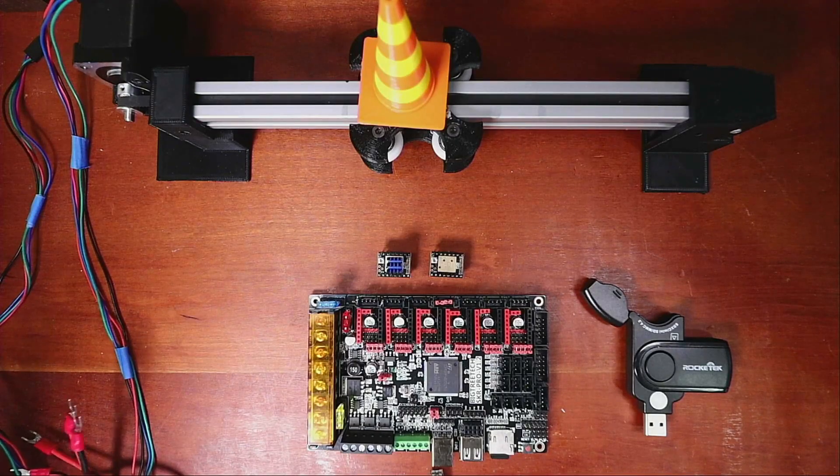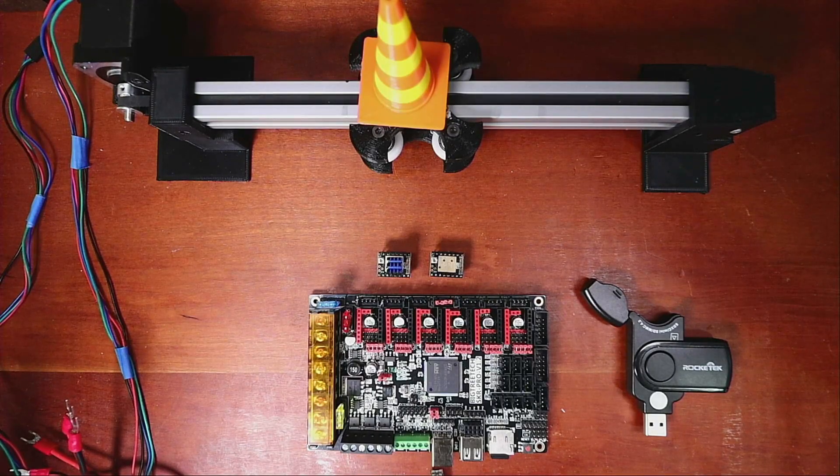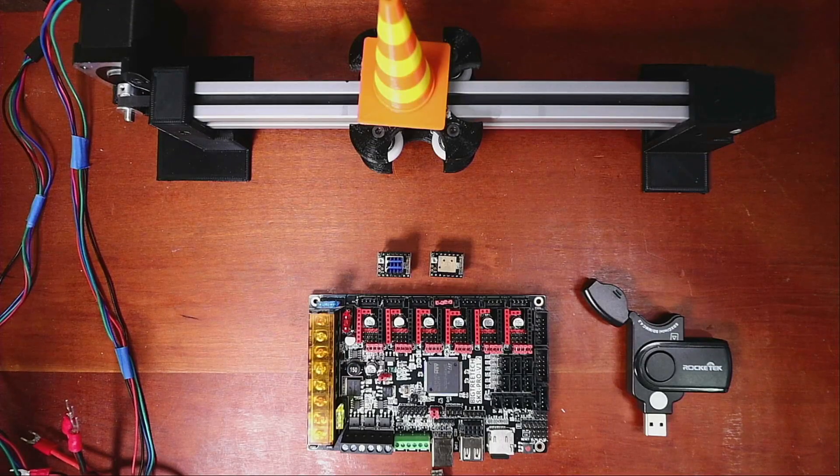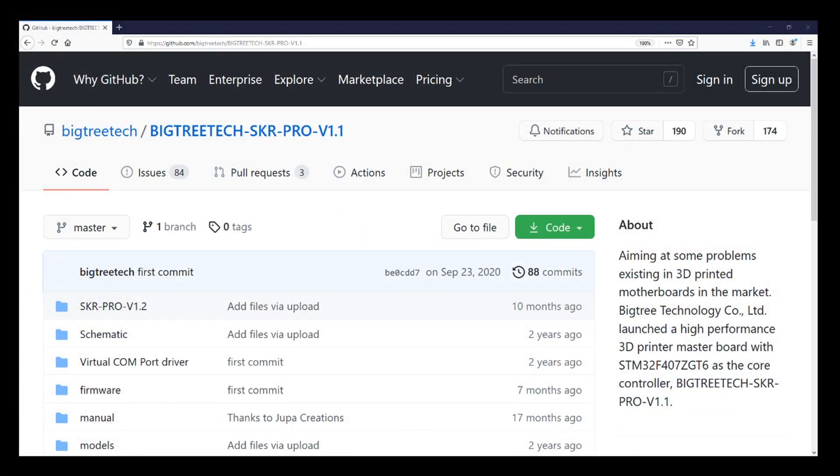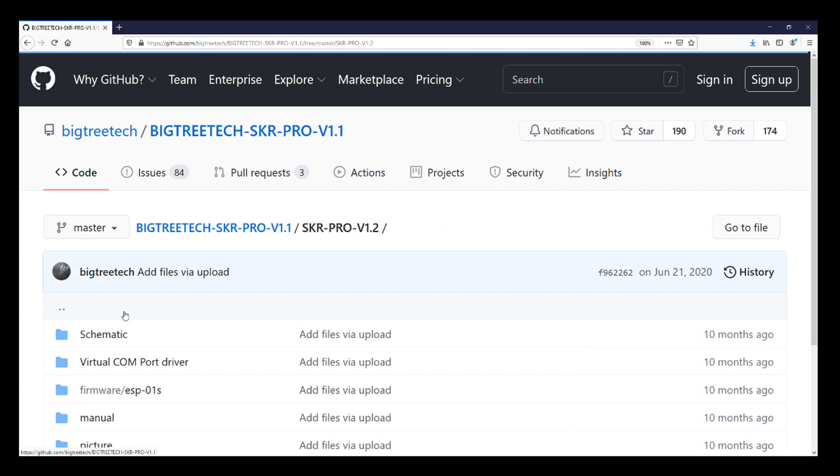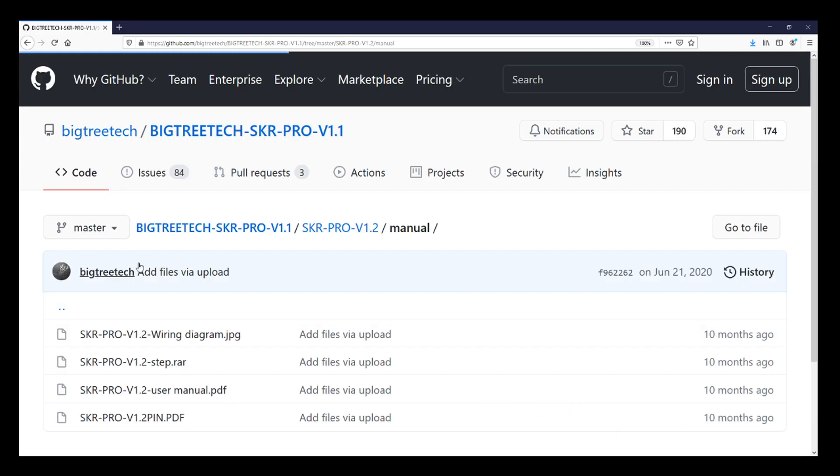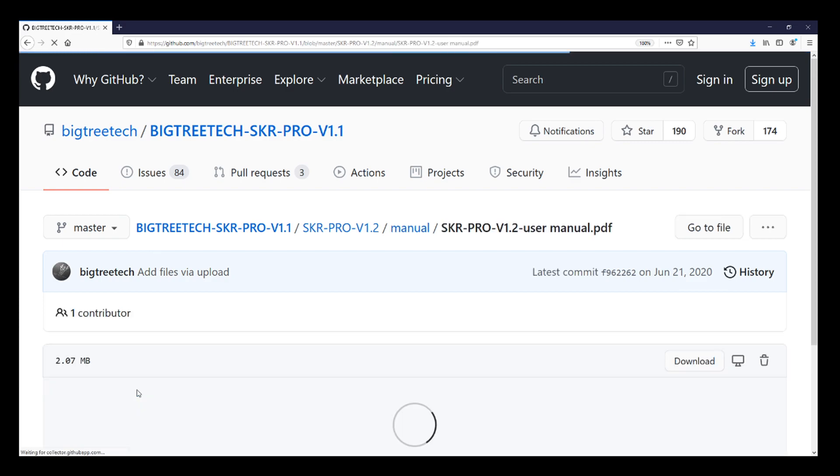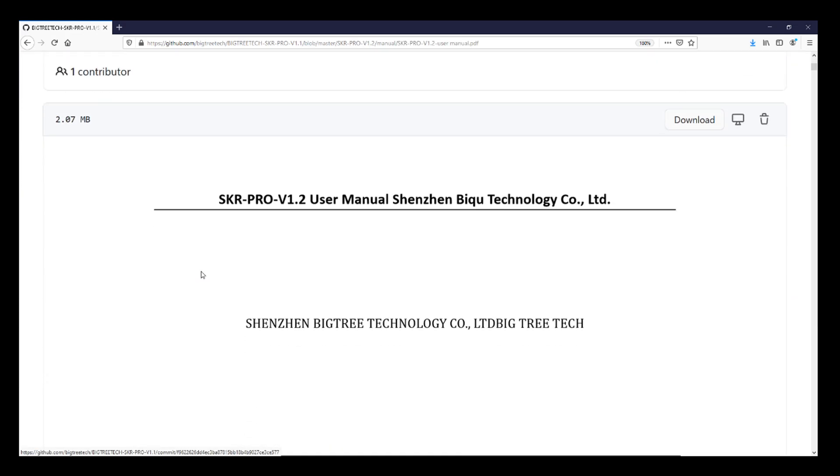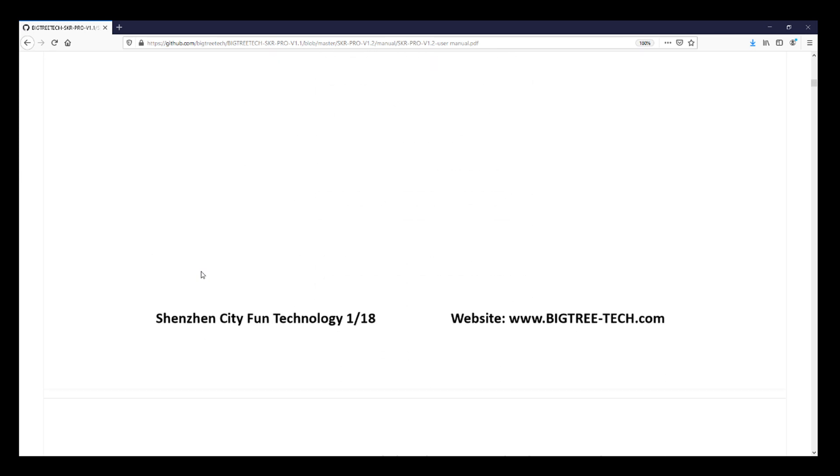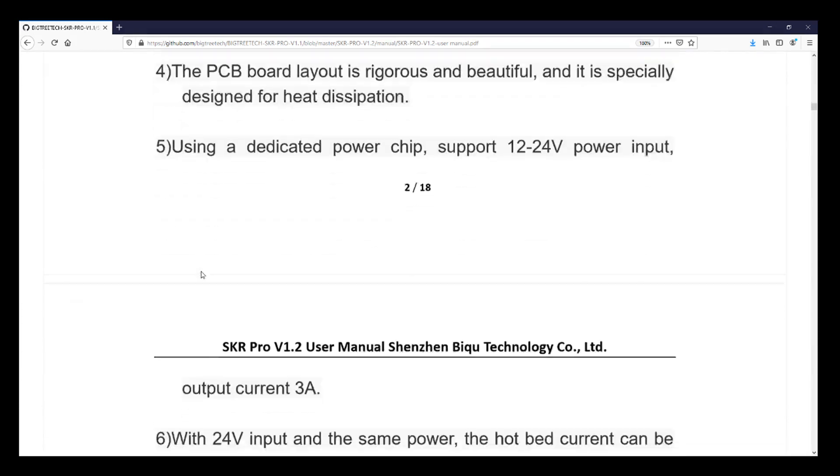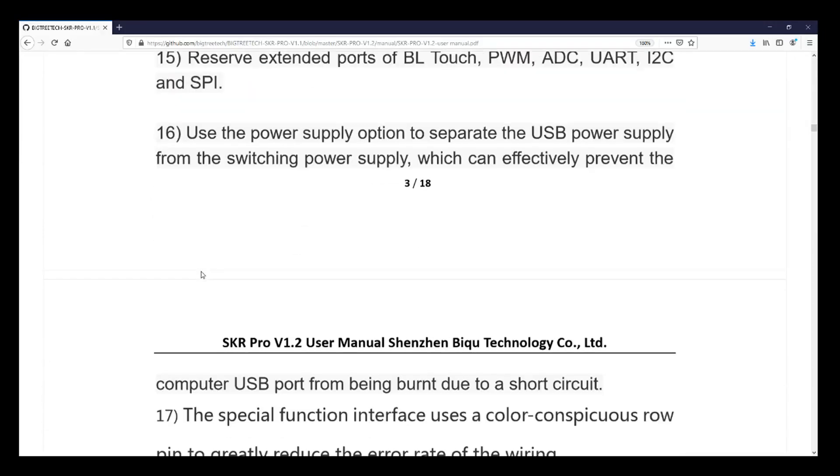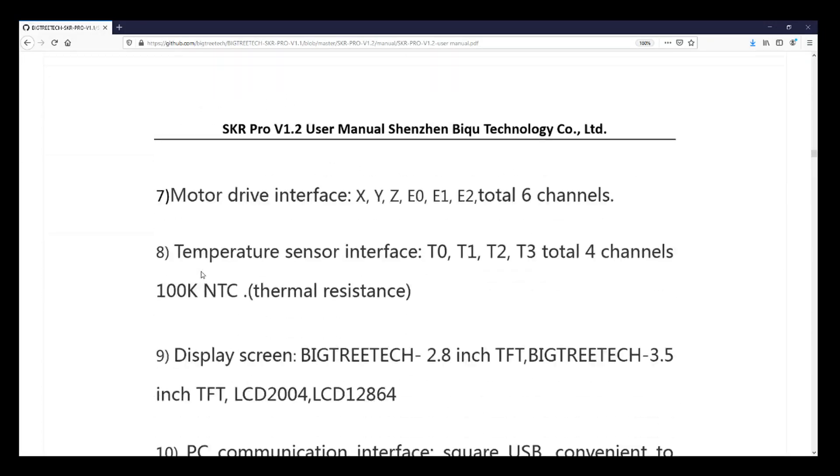So we're going to go over to the web browser. We're going to look at the actual configuration for BigTreeTech SKR Pro. There's actually a folder for version 1.2, and down here they have the manual. So we're going to click on here to see what the manual actually says. I'm going to scroll down kind of quick. I might stop on a couple of things.